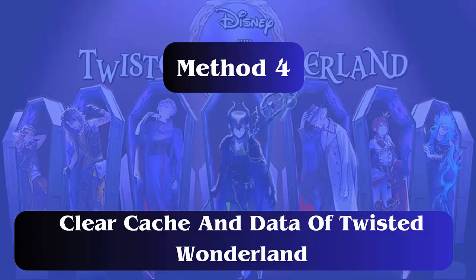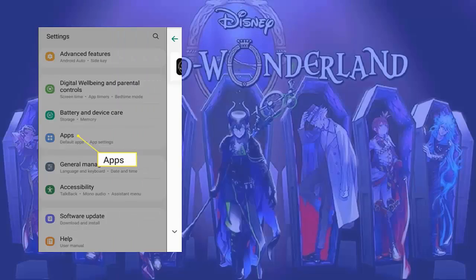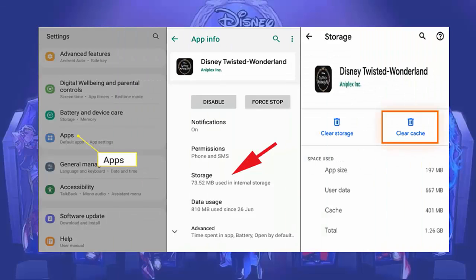Method 4: Clear cache and data of Twisted Wonderland. First, open Settings and tap on Apps. Now look for Disney Twisted Wonderland and select it. Next, open App Info and select the Storage option. Here, click on Clear Cache and Clear Data.